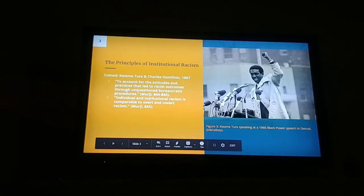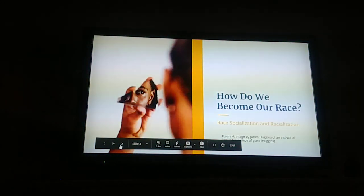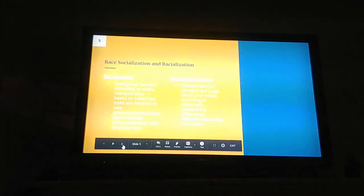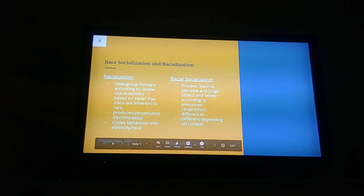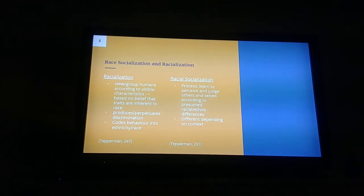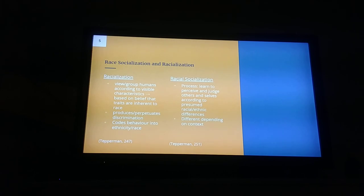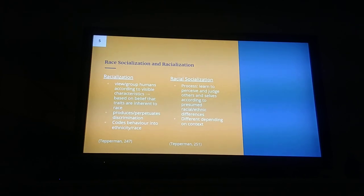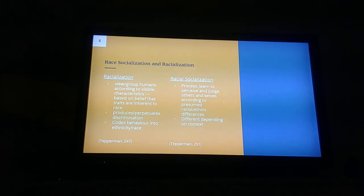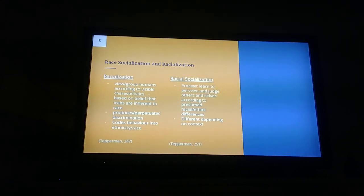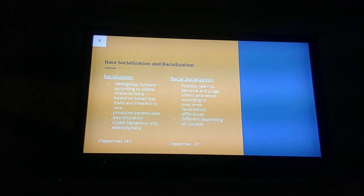But what is the root of institutional racism? How do we become a race? Racialization refers to two processes: the institutional process of defining a group by racially categorizing them according to their physical appearance, such as the census, as well as the tendency to view and group humans according to their physical characteristics. The second process is based on the belief that traits are inherent to race, which produces and perpetuates discrimination by coding certain behaviors into ethnicity and race, as well as stereotyping — for example, the belief that certain races are more academically inclined than others.